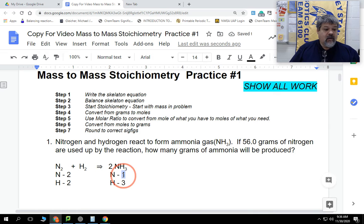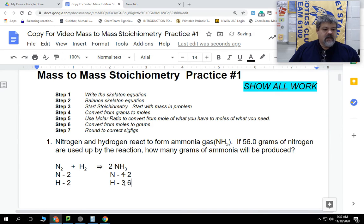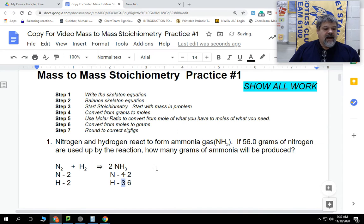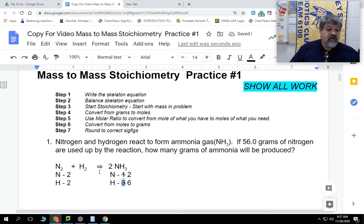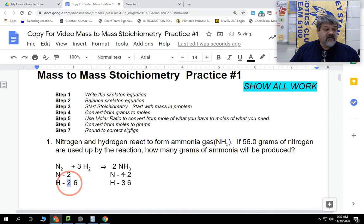We're going to put a 2 in front of NH3 on the right side, which means instead of having one nitrogen, I now have two — so nitrogen is balanced. But that also changed my hydrogen: instead of three hydrogens, I now have three times two, which is six. So now I need six hydrogens on the left. I have H2 on the left, so what coefficient times 2 equals 6? That answer is 3. Once I put a 3 in front of H2, I have six — and everything is balanced. There is my balanced chemical equation.